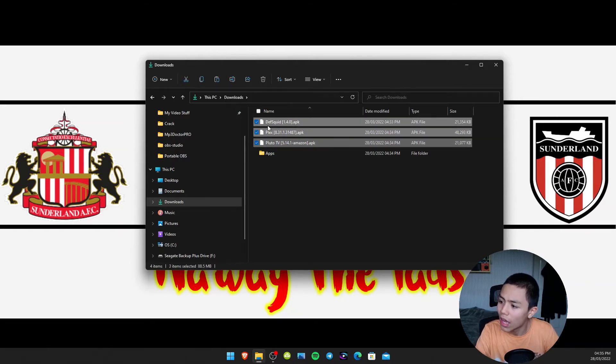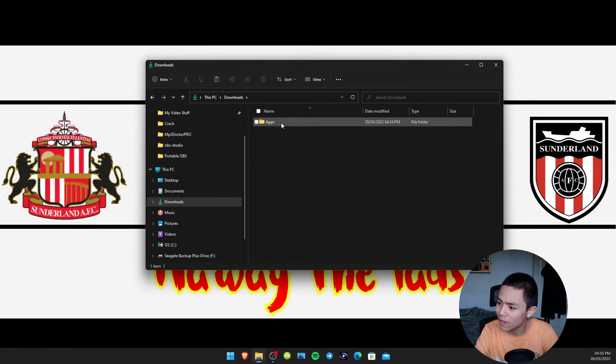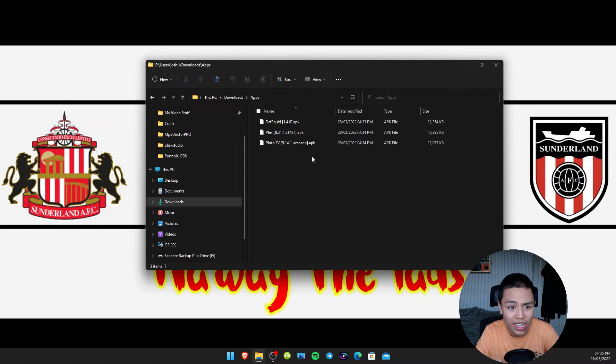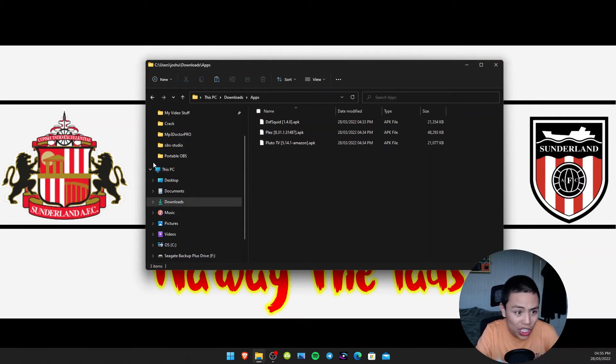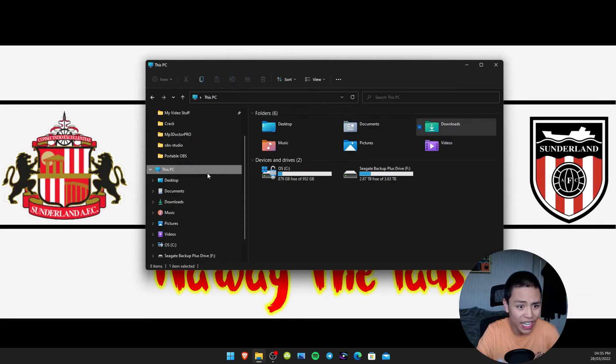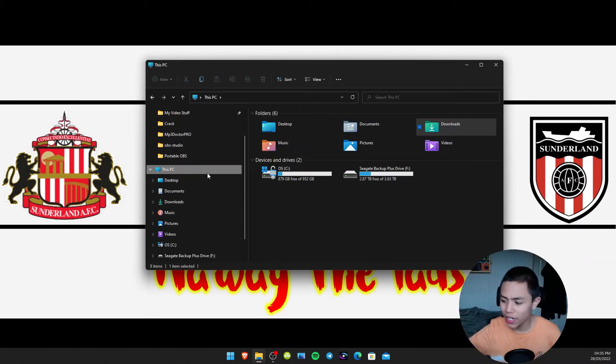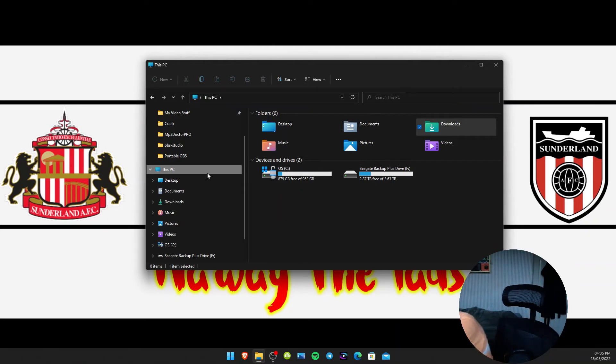As you can see, the APKs are there. Then we're going to move them in the Apps folder. Then we're going to go to This PC and then we're going to take our USB stick and just plug it in the computer.